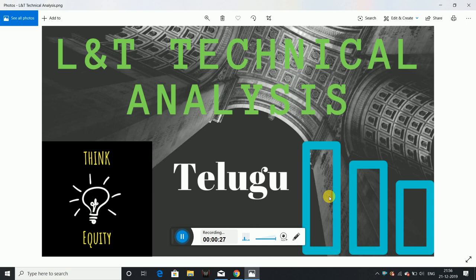I will show you a monthly chart, weekly chart, daily chart, and hourly chart. I will compare the four charts across four time frames. I will also show you a little bit of the retracement and head and shoulders pattern.